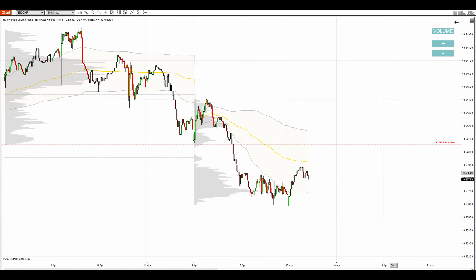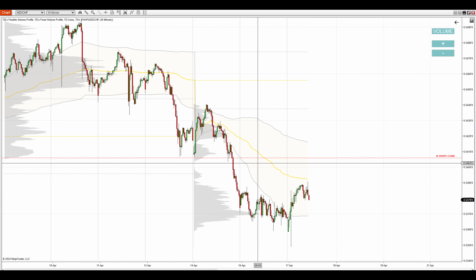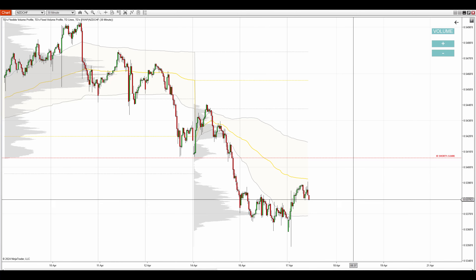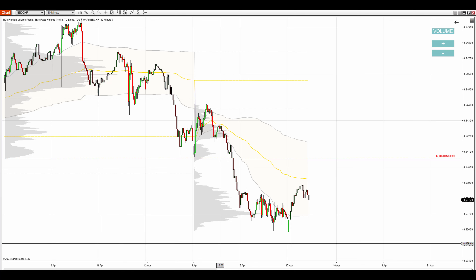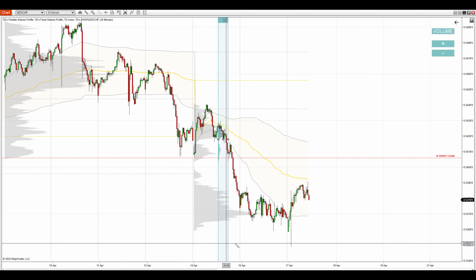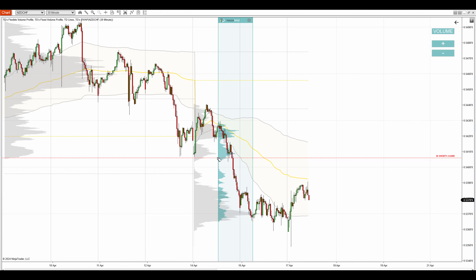When there is a trend, I want to trade in the direction of the trend and I want to trade from significant volume zones. So if I look at the latest part of the trend here, there is a volume zone that stands out.